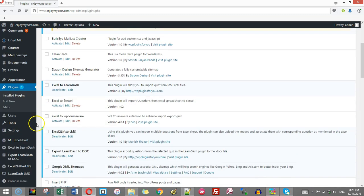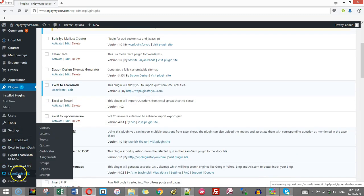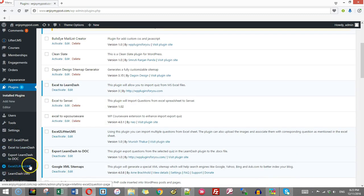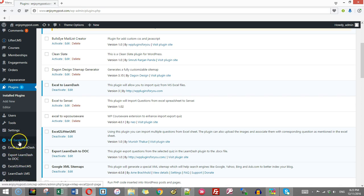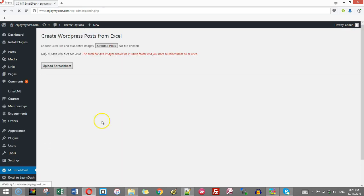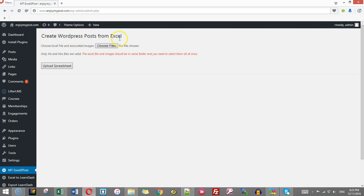Then you will see here, one new entry has come called MT Excel to post. Click this and you will find create WordPress post from Excel. Actually, it is also create WordPress pages. This plugin allows you to create pages also. And here, this is choose files.